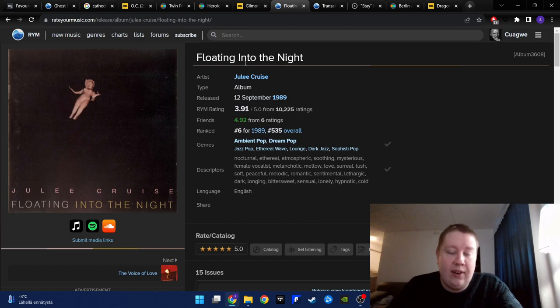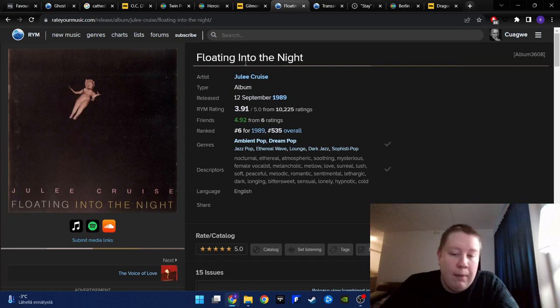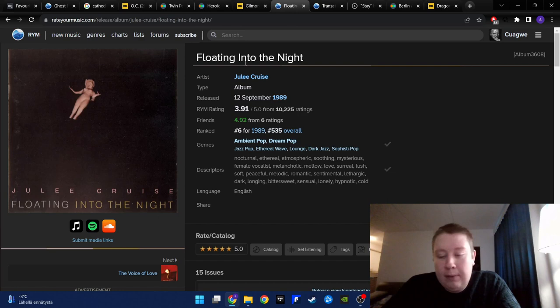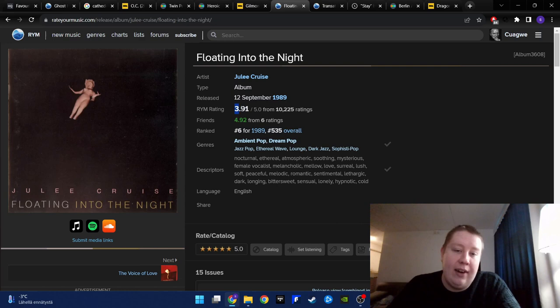Julee Cruise has one of the greatest voices ever. Probably my second favorite singer. My top three singers are Elizabeth Fraser, Julee Cruise and Björk probably. Such a beautiful album. It fits many different moods. I'm glad that the average rating has been going up. What a masterpiece.